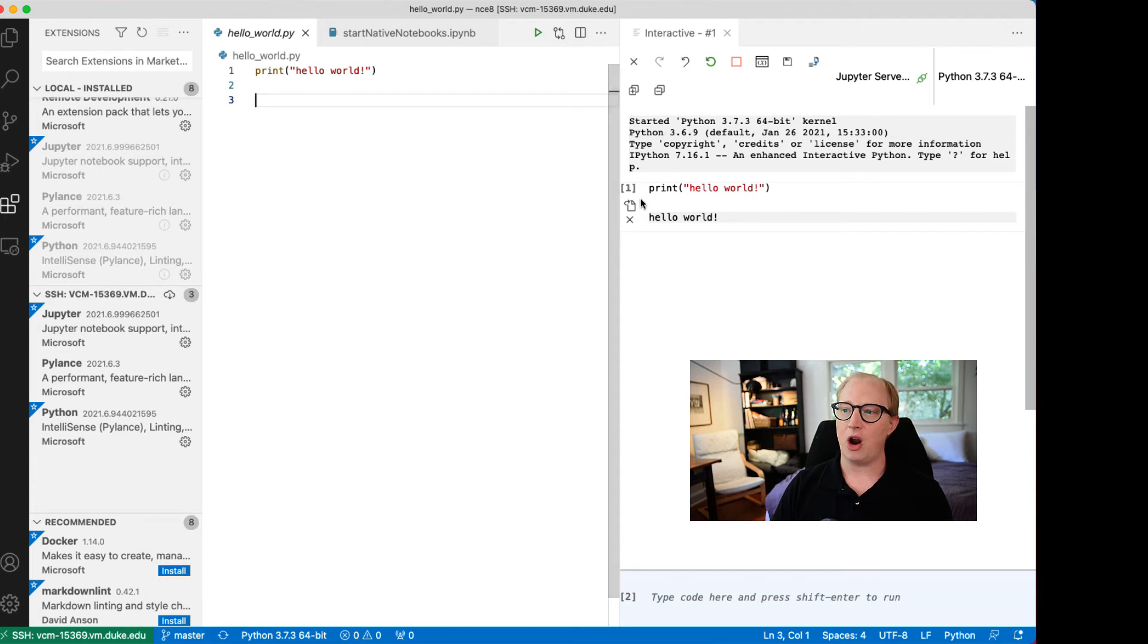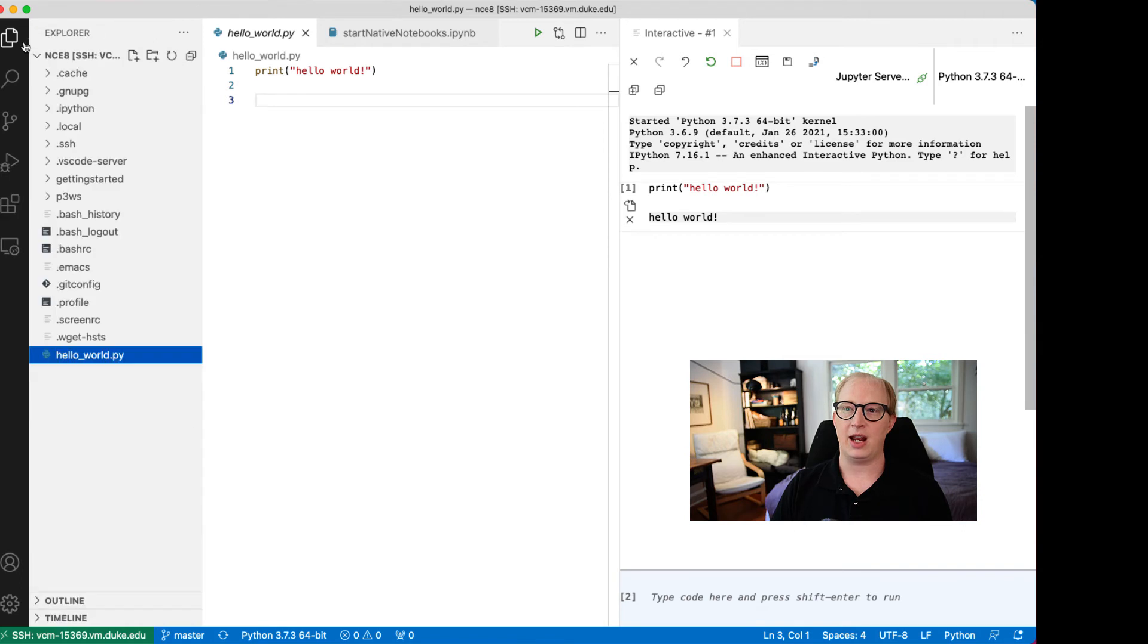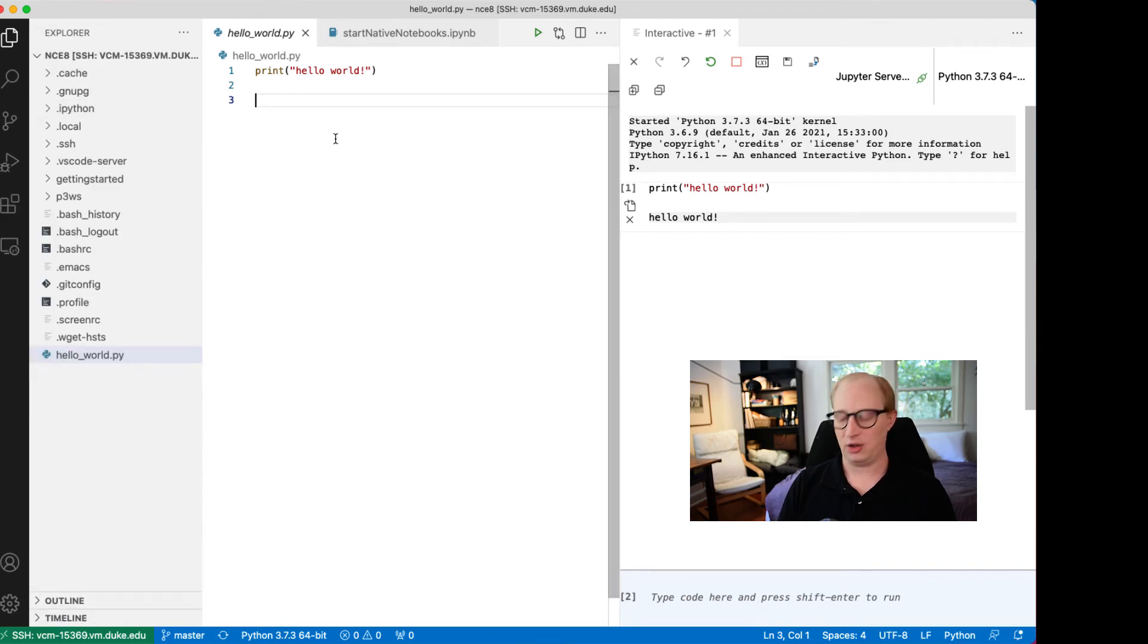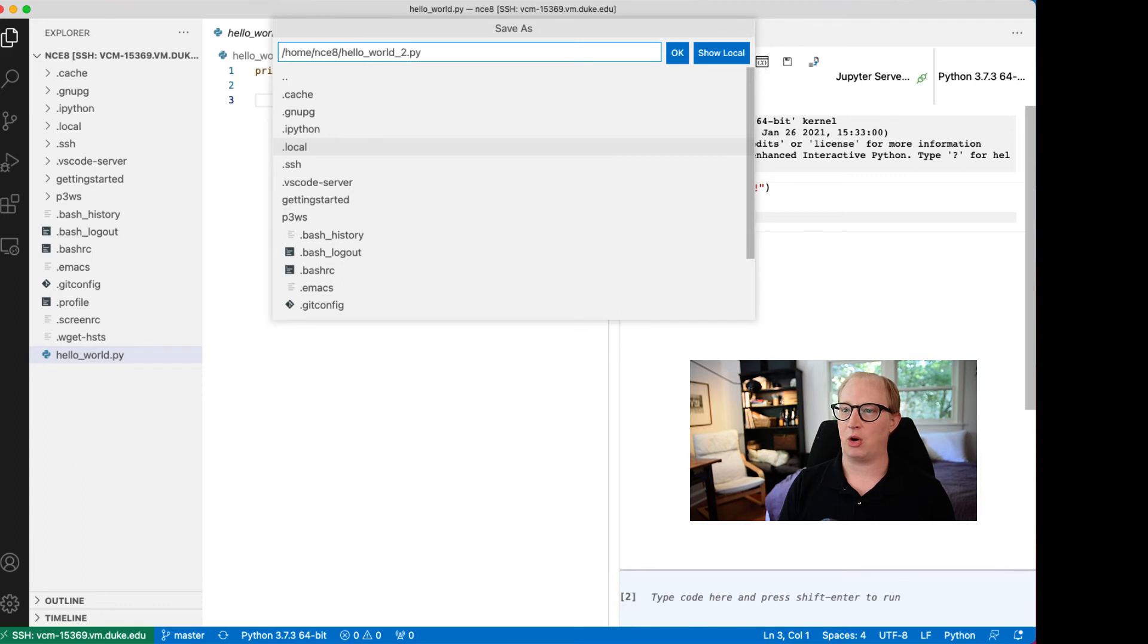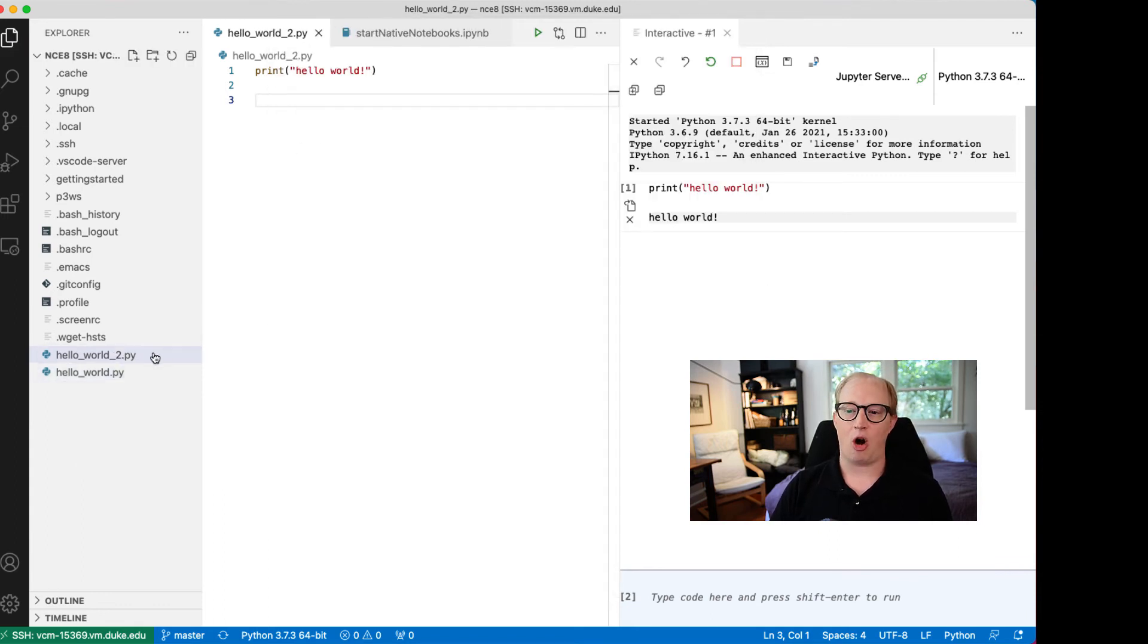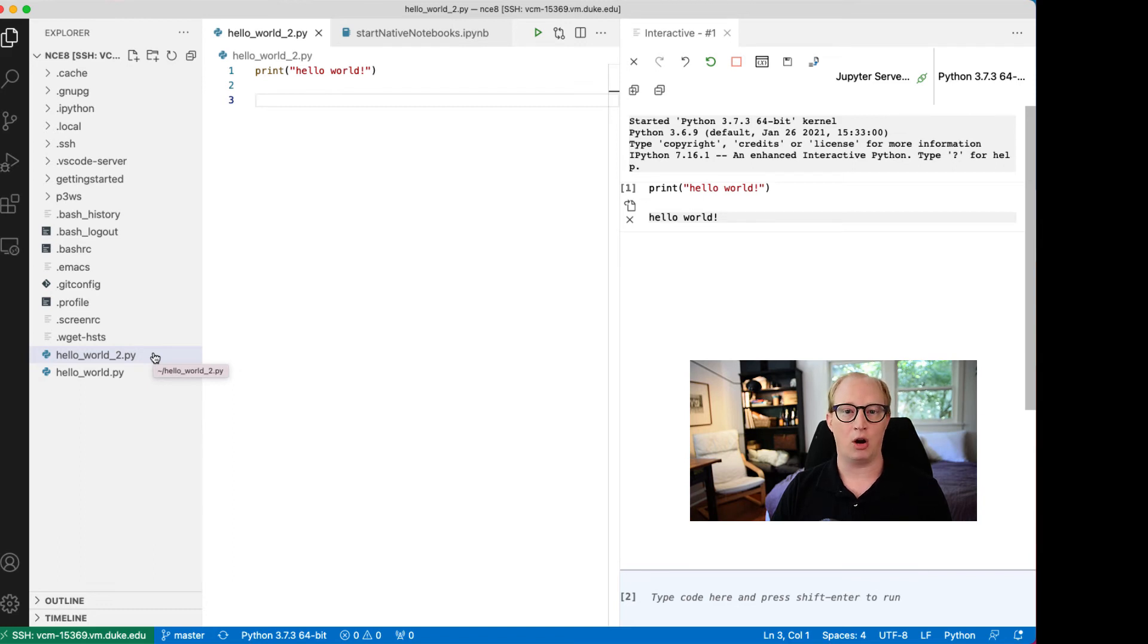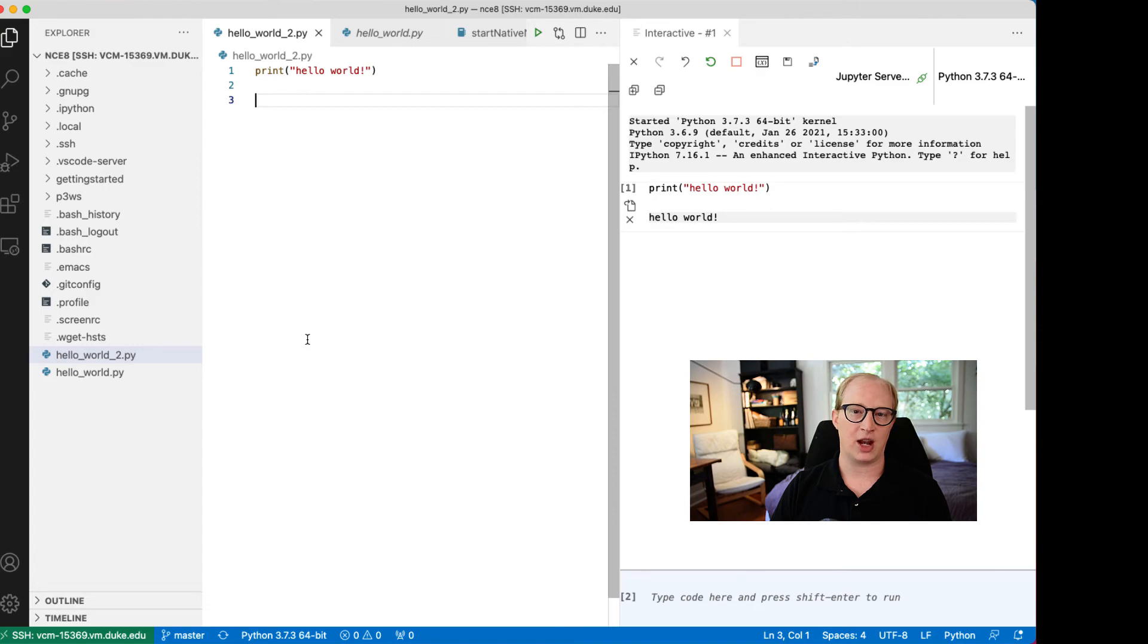Now you're up and running, running Python on this remote computer. Anything I do to this file, if I do save as and call it hello world 2 and save it, that's being saved on this remote virtual computer. This is no longer on my personal desktop. This is now on the remote computer.